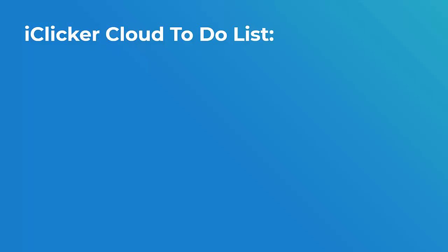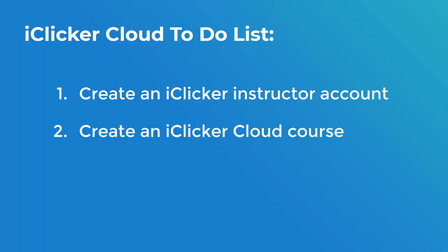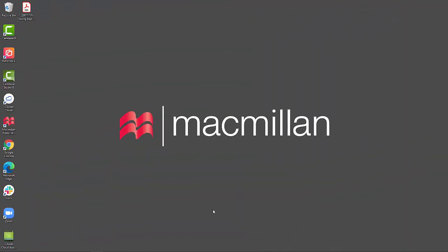Before coming to this step, you'll want to make sure that you've done the following: created an iClicker Cloud Instructor account and created an iClicker Cloud course. I'm going to start the process by making sure I have questions.